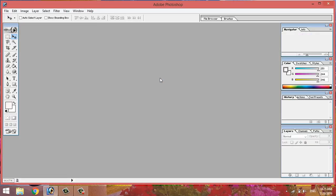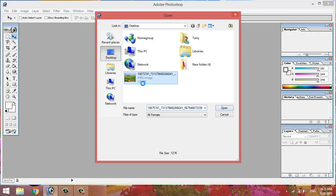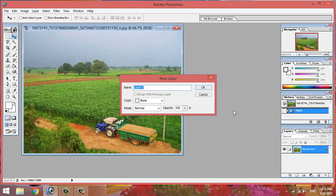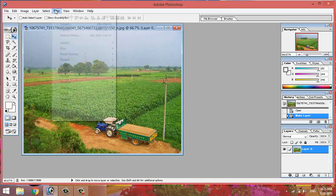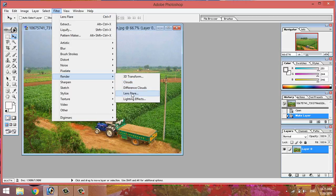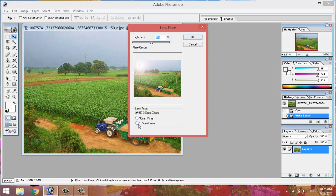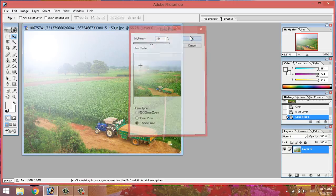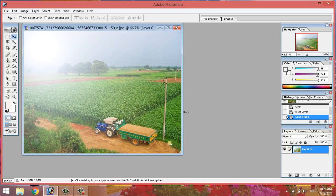This is the effect. Layer 0, Filter Render, Lens Flare — we will see the effect. This effect will be applied. We will see the effect of the effect.